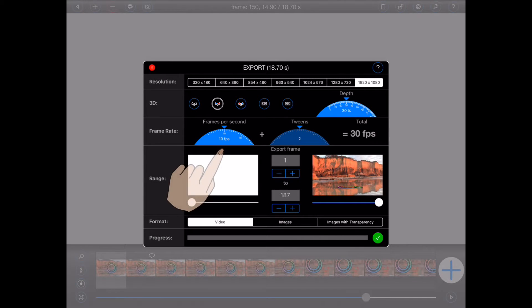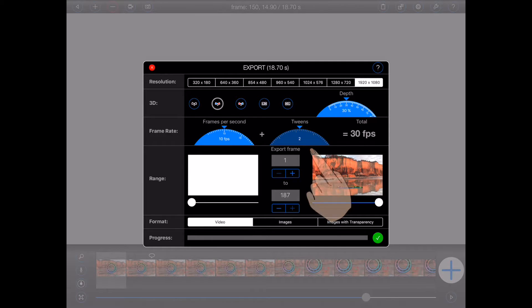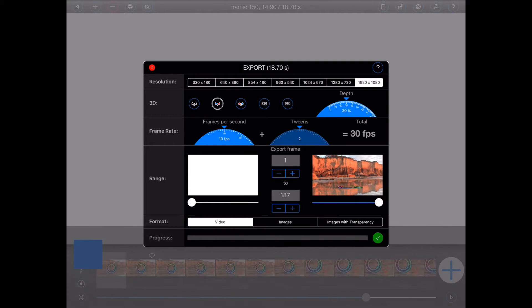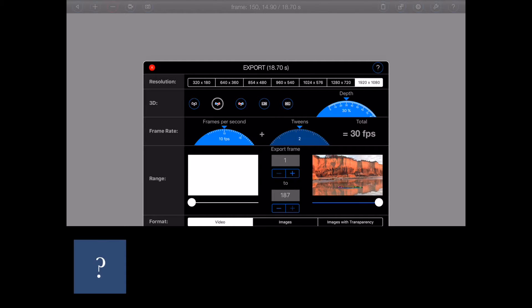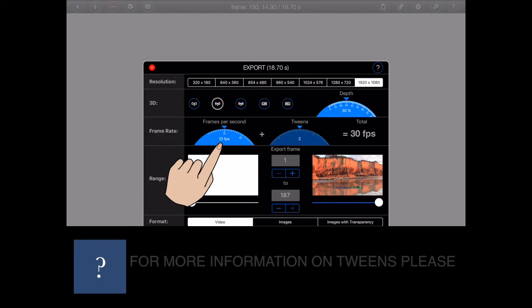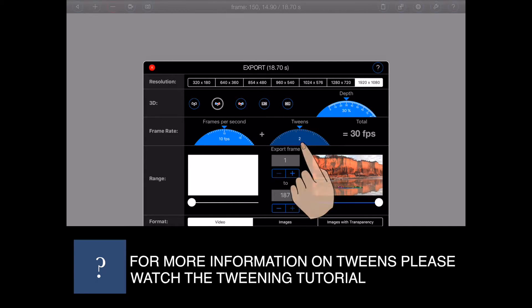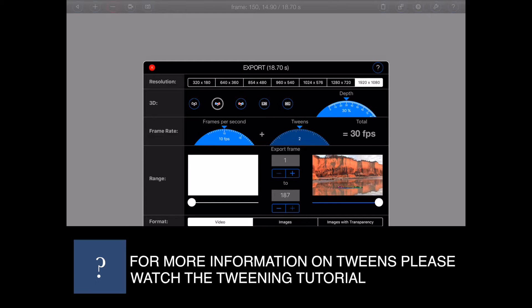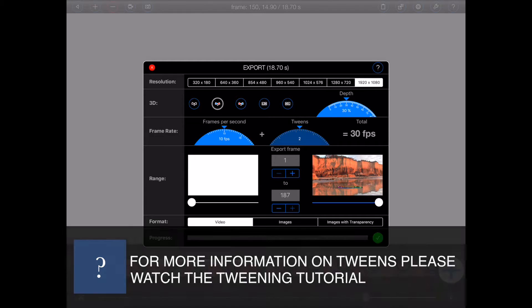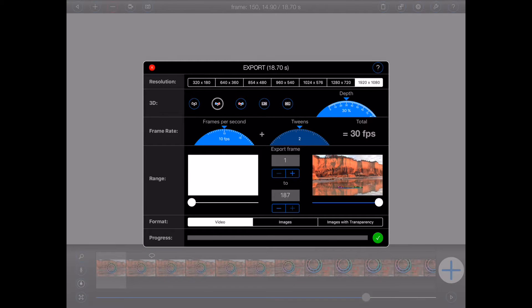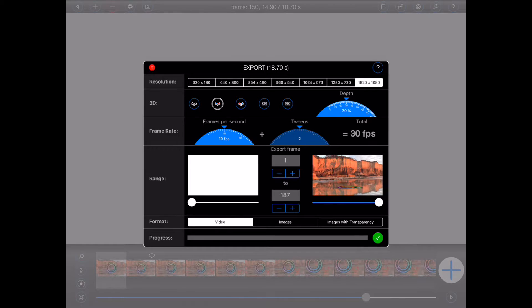Next, we have the frame rate and tween settings. Generally, you'll animate at, say, 10 frames per second, and then have Animation Pro automatically calculate, say, two intermediate frames, these are also known as tweens, between each of those frames to produce a video running at 30 frames per second.